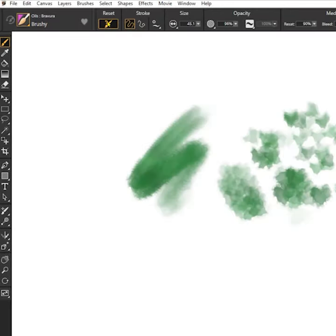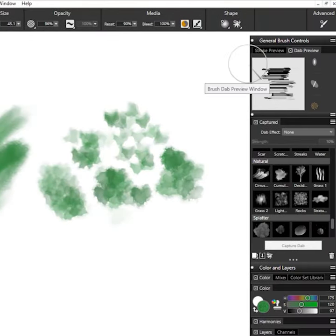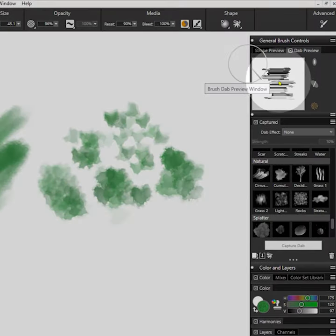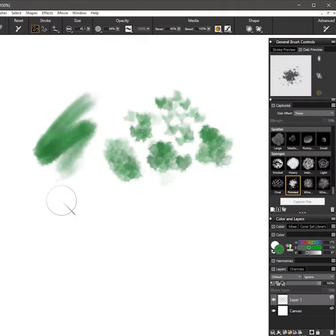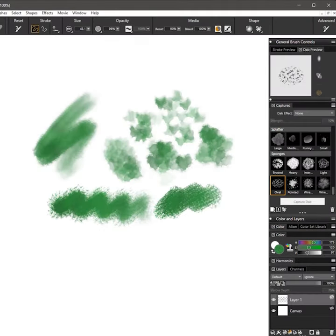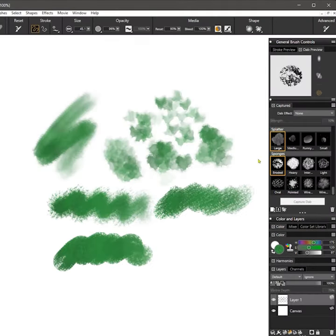You can also reset your brush and the dab will reset to the default dab for that brush. I encourage you to have fun and experiment with these dabs.